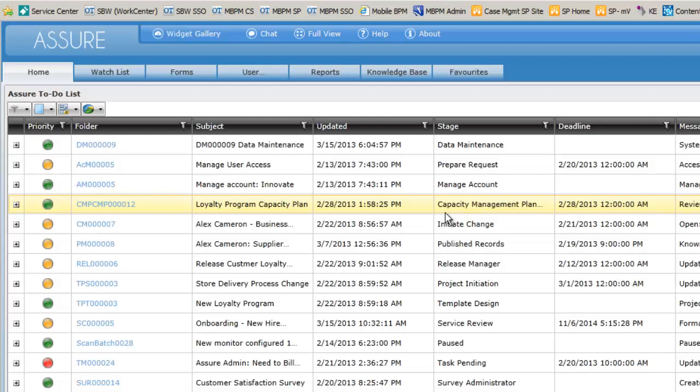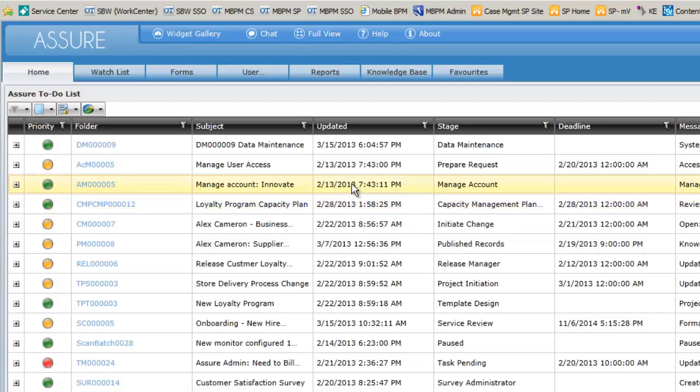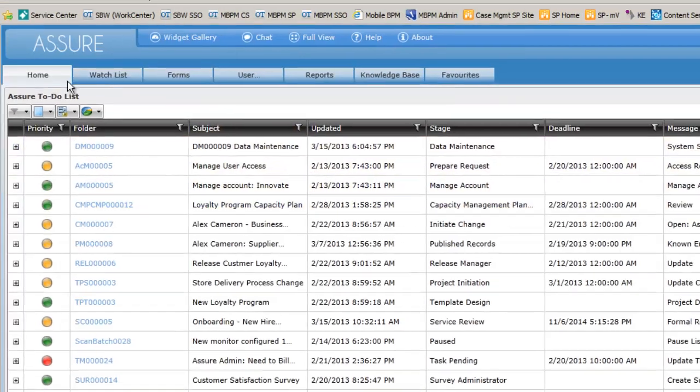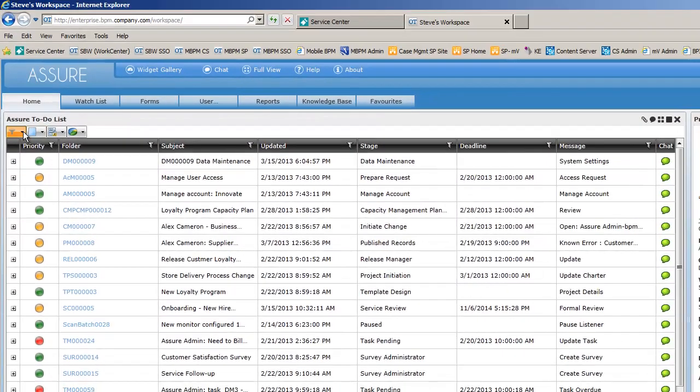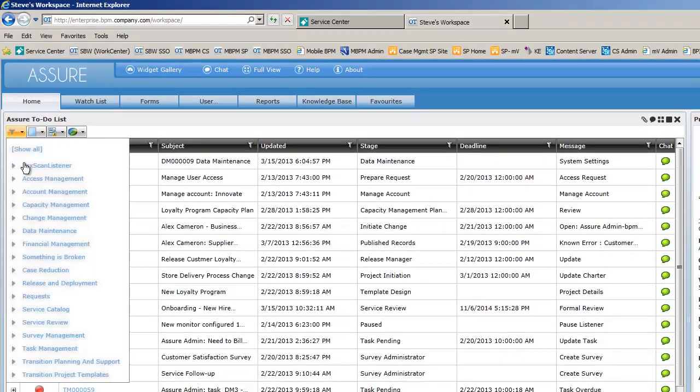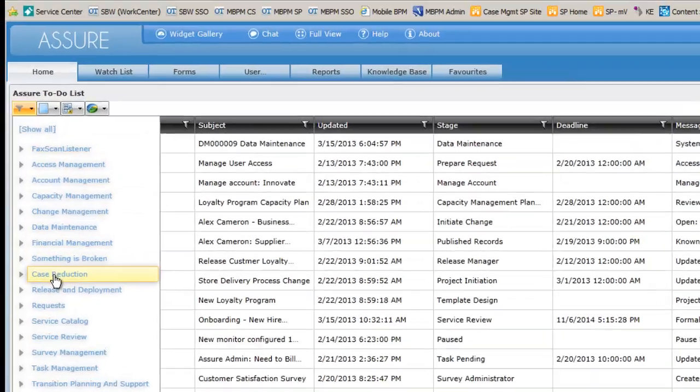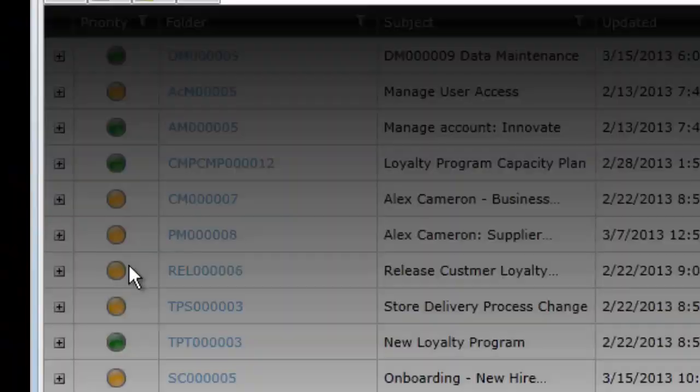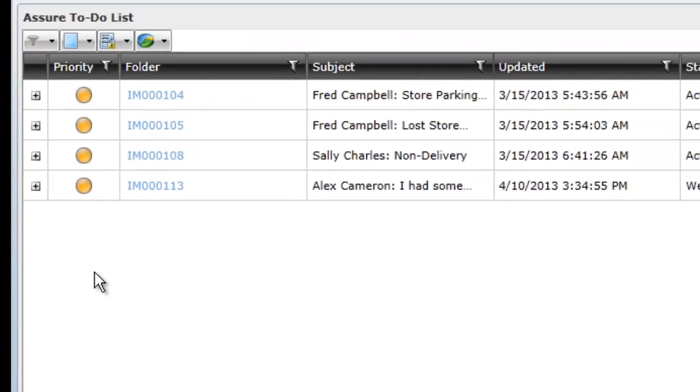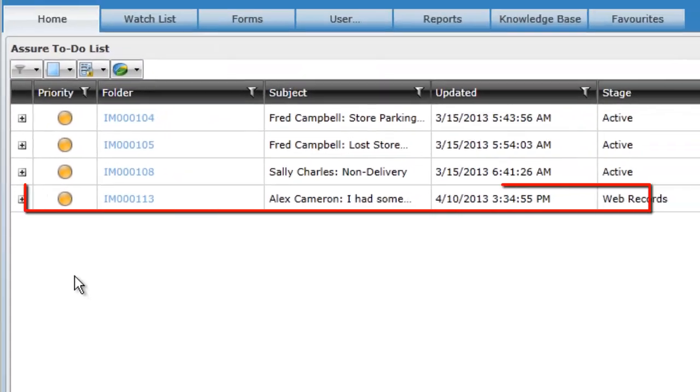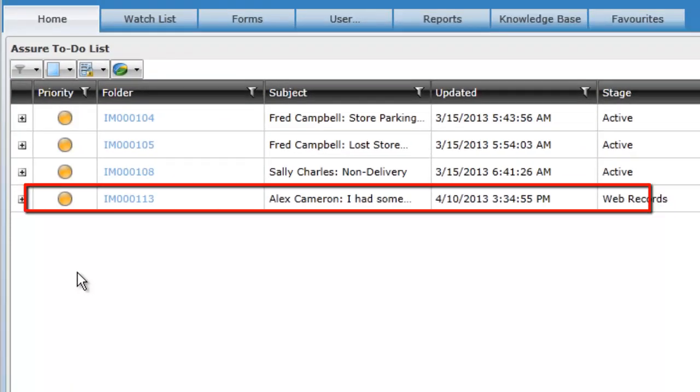If we filter Steve's activity, we can see there is one open record that just came in. And we will see that this is the record that Alex has just submitted.